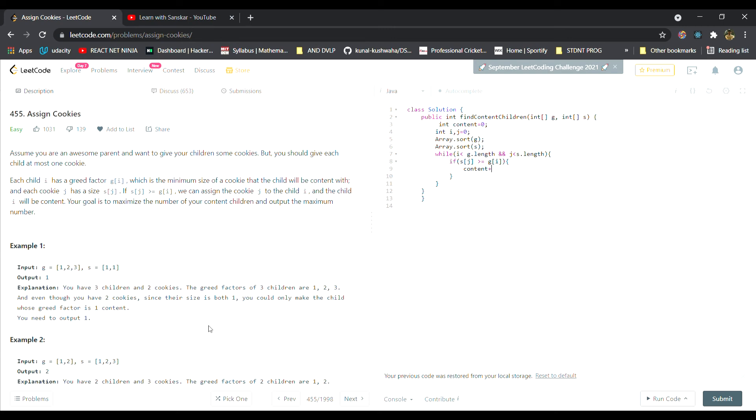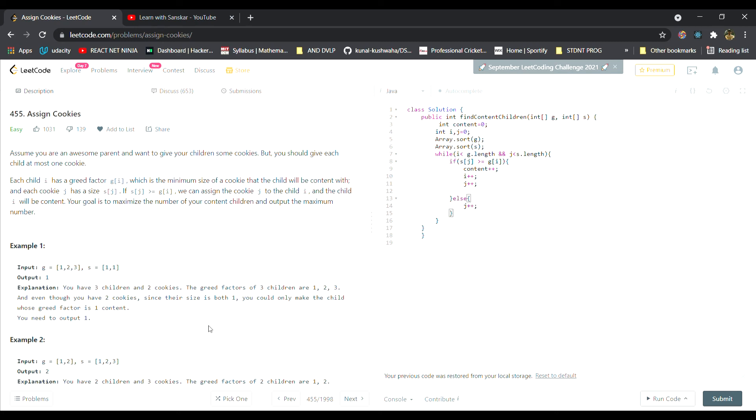Move my i pointer forward and move my j pointer forward. Else, if the child is not happy, if the cookie is less than his greed, then I will simply move the j pointer forward.